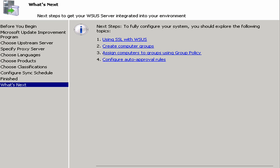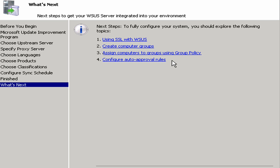You'll notice that this last thing here is what's next. These next steps to fully configure your system is deciding whether you want to use SSL. Remember that the WSUS administration is all done on a web page, so you may want to have this done via SSL from both an administration standpoint and even from a download standpoint. It's up to you depending on security. We need to create computer groups, which is something I'm going to show you, and we need to assign computers to these groups. And then we can also set up rules for auto approval. These are all things that I will show you after the fact. These are actually links to additional steps.